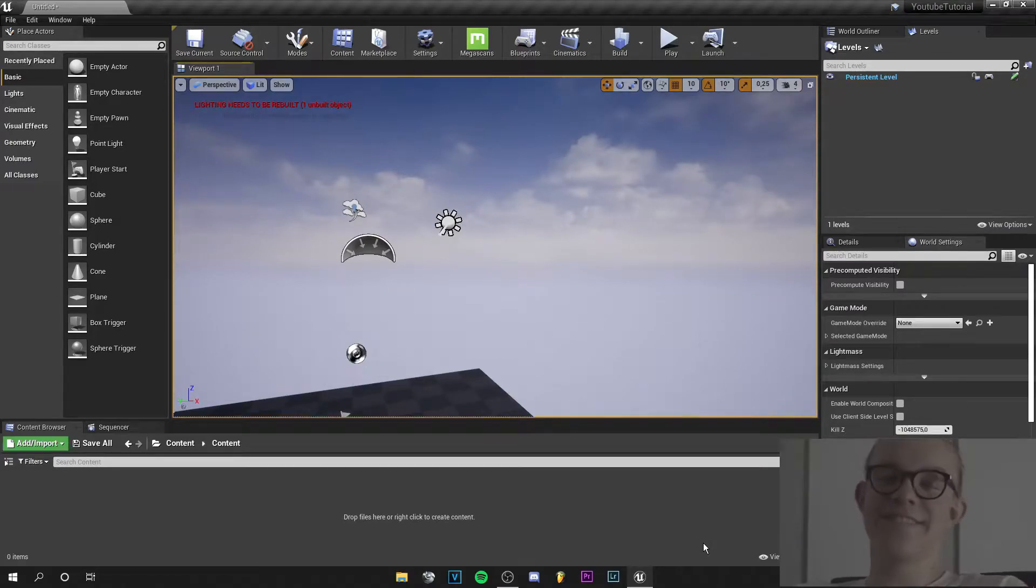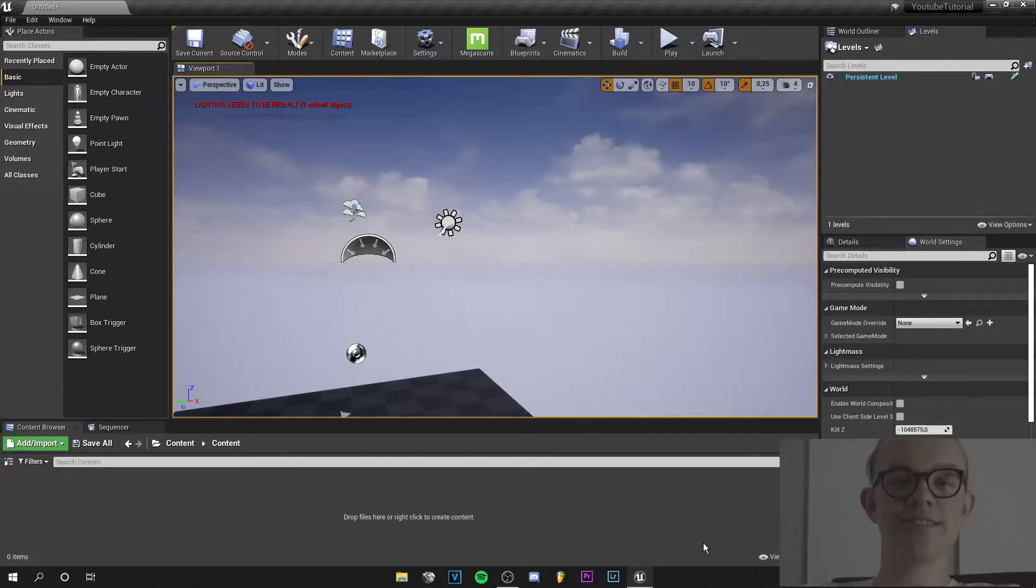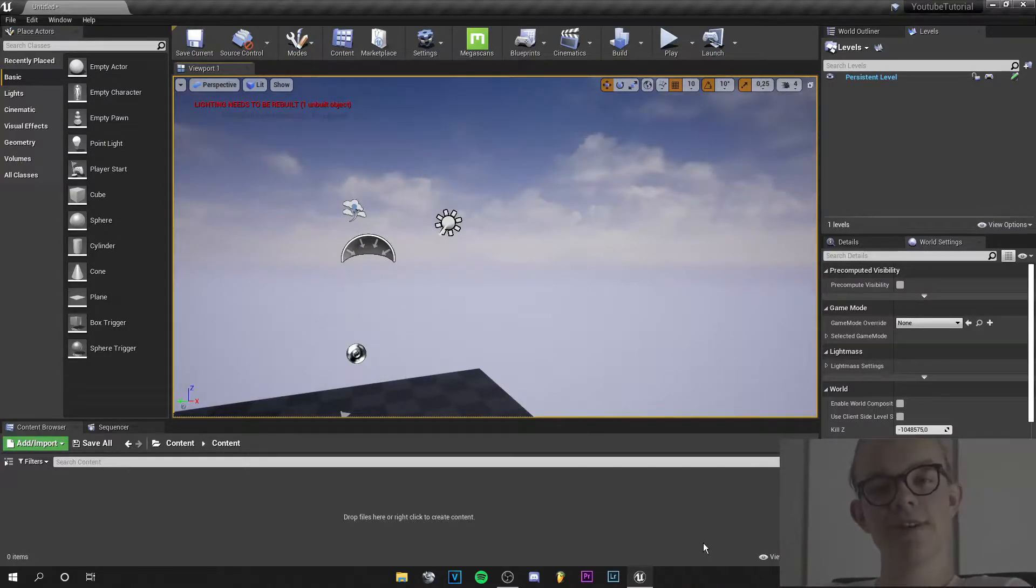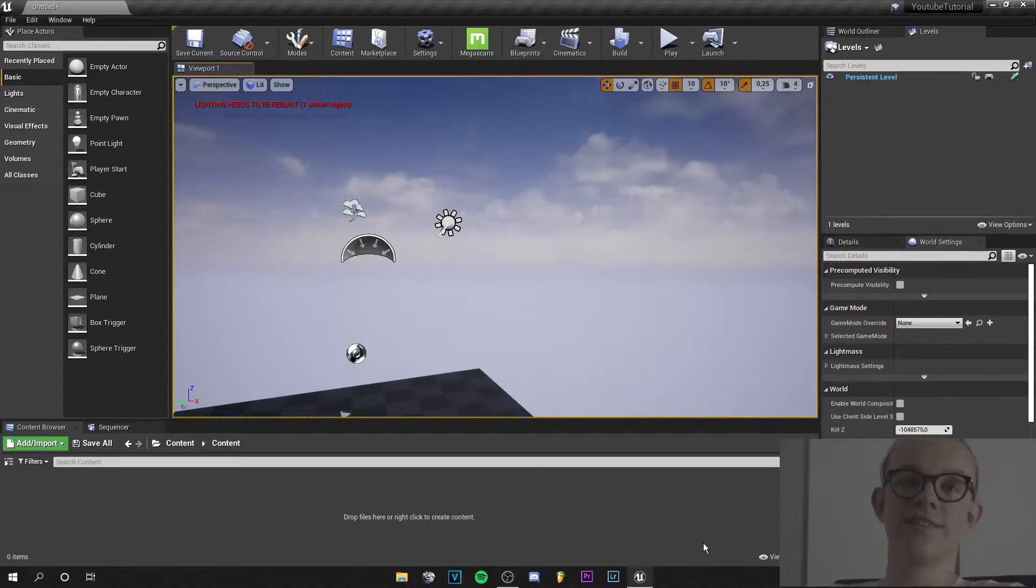Yo guys, what's up? This is Tom from Unreal Madden. Welcome back to a new video. In this tutorial I'm going to show you how to make your Unreal Engine scene more atmospheric and how to make God rays.